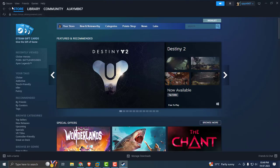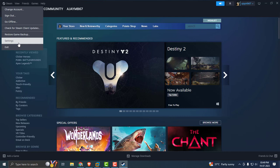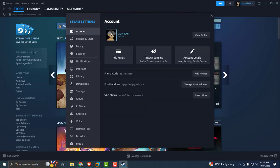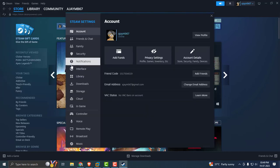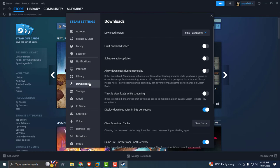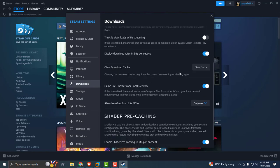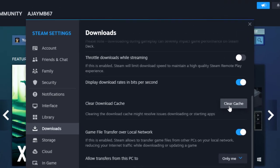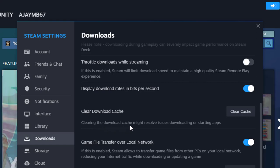On the left side, you just need to select the Steam over here, select Settings. In here, you just need to select the Downloads and scroll down. Select the Clear Cache.